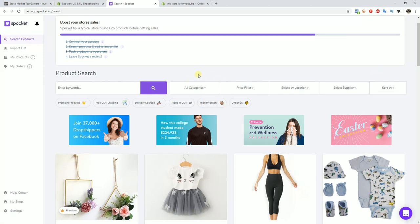What I would recommend doing before you go ahead and start your product search is to already have a niche in mind that you want to create the store around and sell to. This is going to make the product search a lot easier if you already know a niche that you're looking for. So a couple of tips for finding a niche.